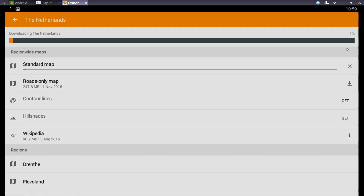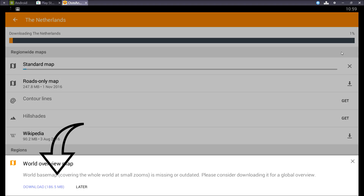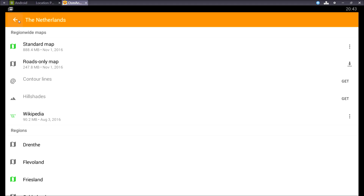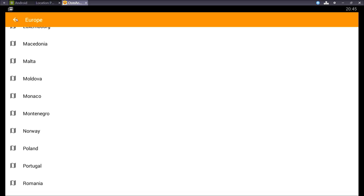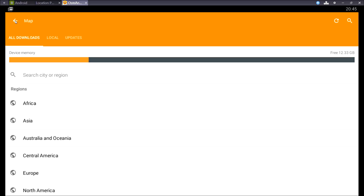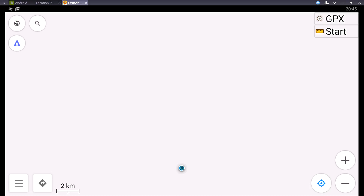When you download your first map you will be asked to download the world overview map. I recommend you do so. When your download is finished just exit by pressing the arrow to the left.